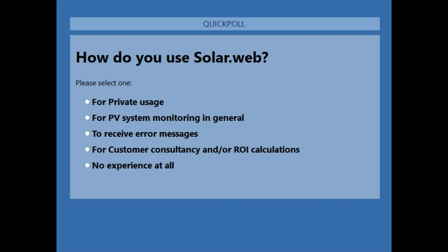The second poll options include: private usage, general monitoring to receive error messages, customer consultancy, or no experience with SolarWeb at all — which is perfectly fine and is one of the reasons for this webinar. The poll is left open for about 25 seconds.